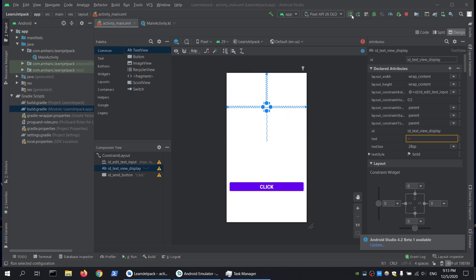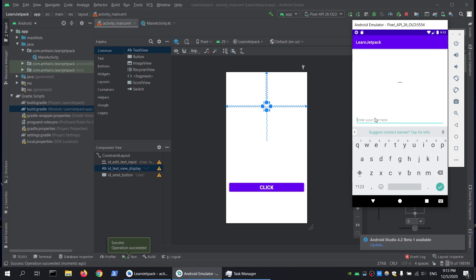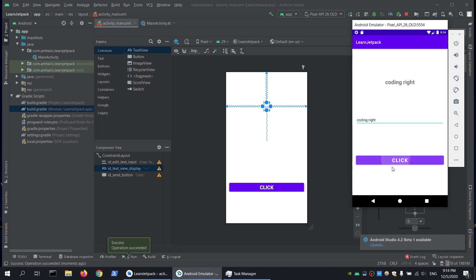If I run this project and give it text, for example "coding right", and then click here, I will be able to see the text message on my text view widget.